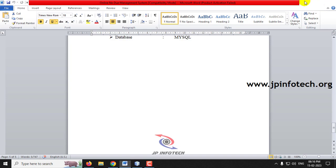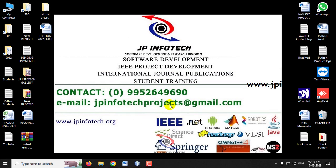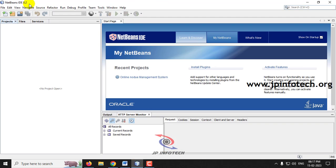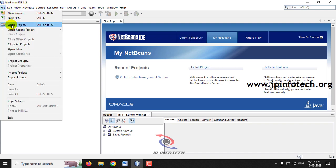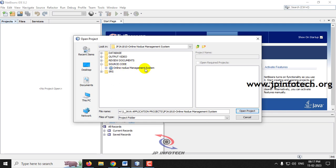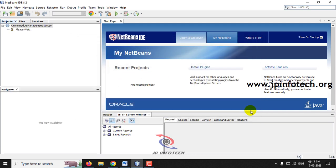We have developed this project in NetBeans IDE 8.2. Open NetBeans IDE 8.2, go to the File menu, and click Open Project. Now go to the source code location. In the source code folder, you can find the Online No Due Management System. Select it and click Open Project.